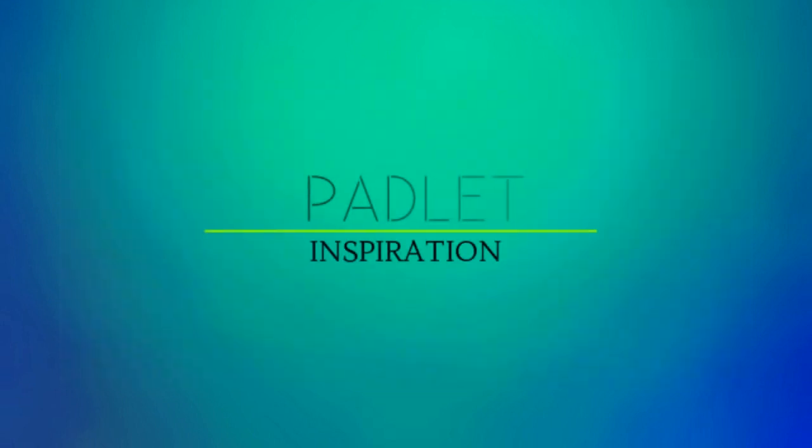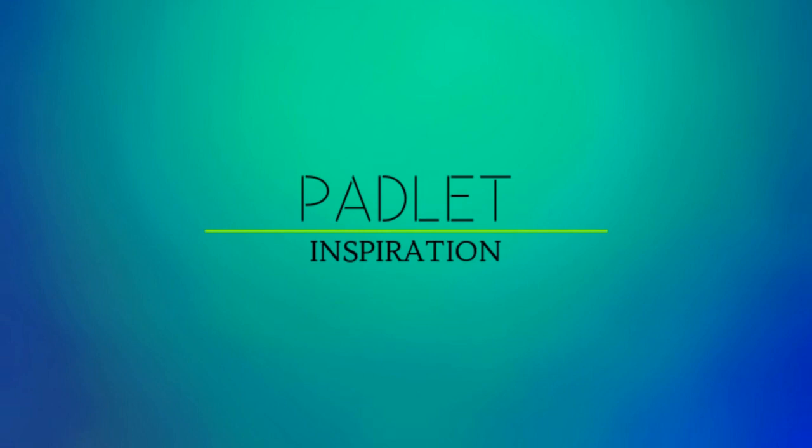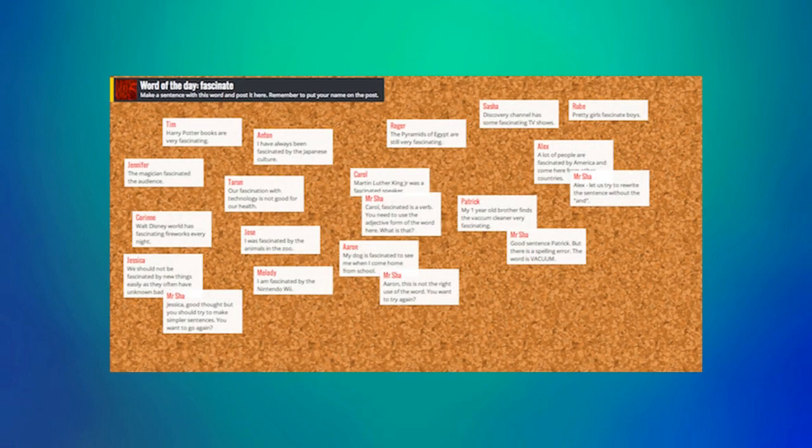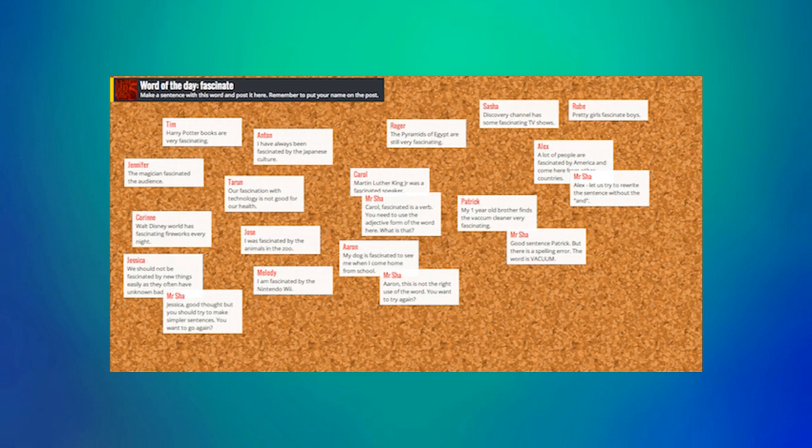Now let's check out some sample Padlets so you can get some inspiration. For our first sample Padlet, a teacher has created a word of the day activity. She has posted her word, fascinate, as well as directions for what students should do. Below you can see each student posted his or her own example sentence that uses the word fascinate.